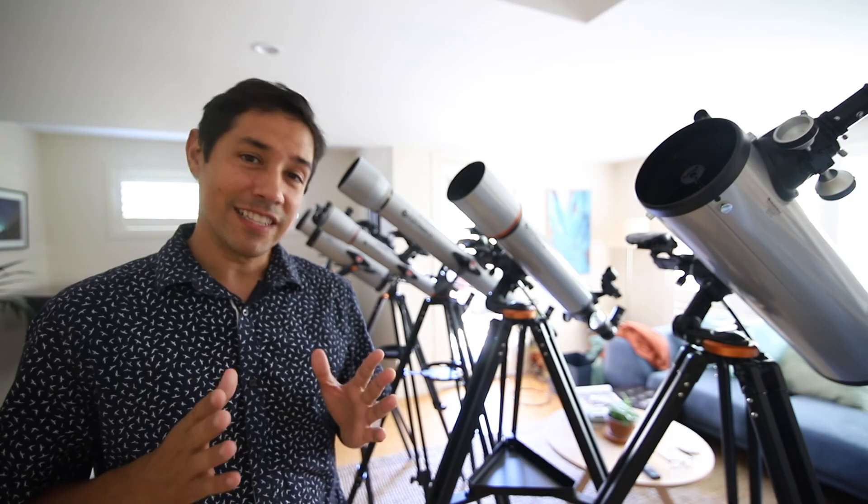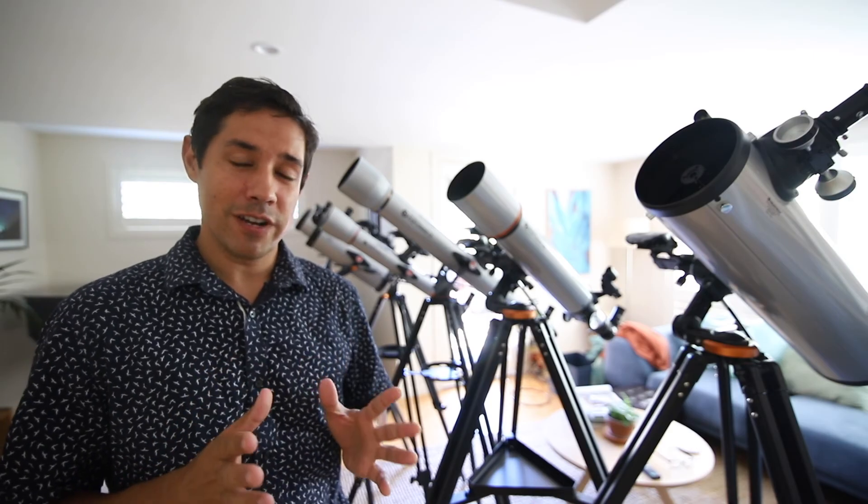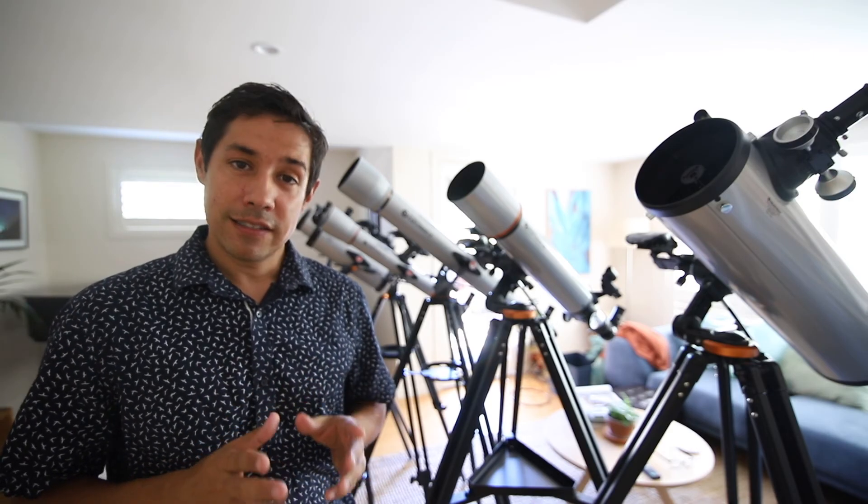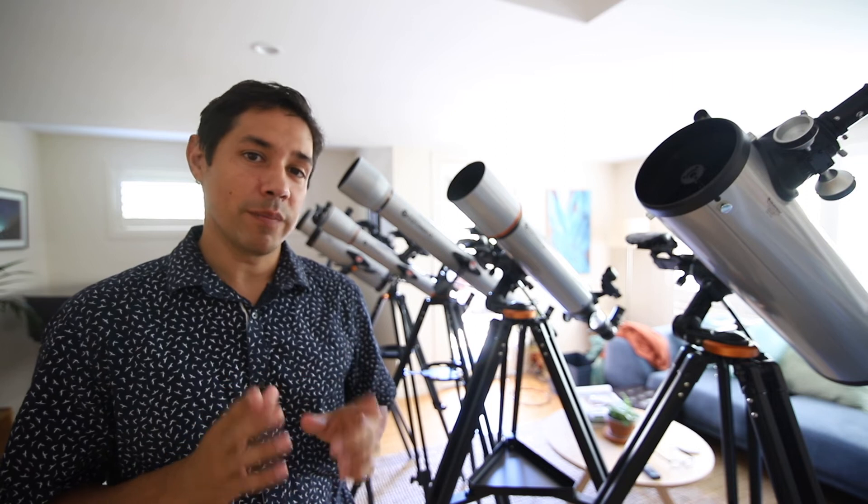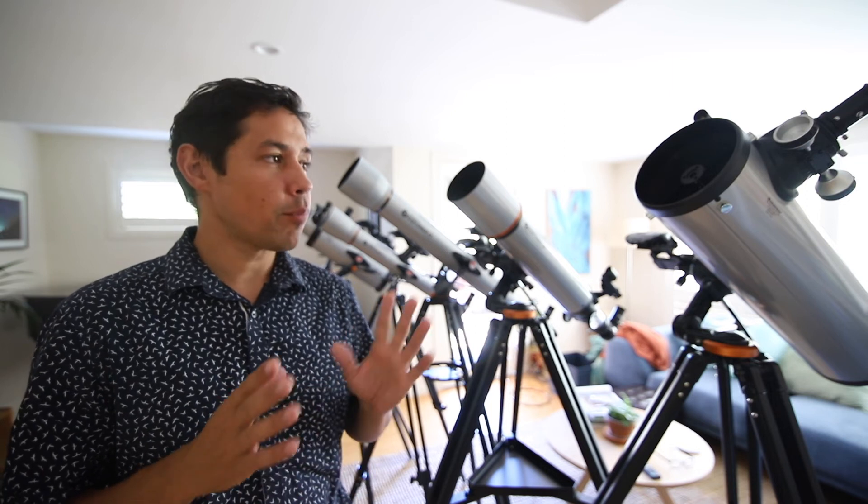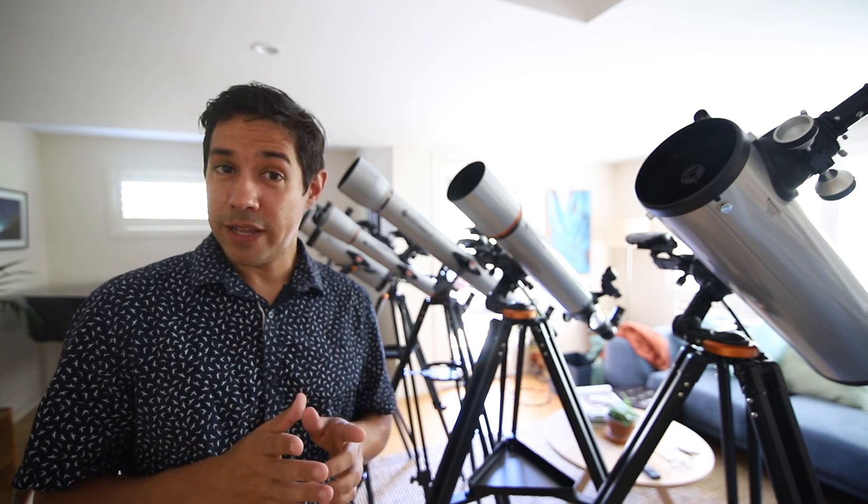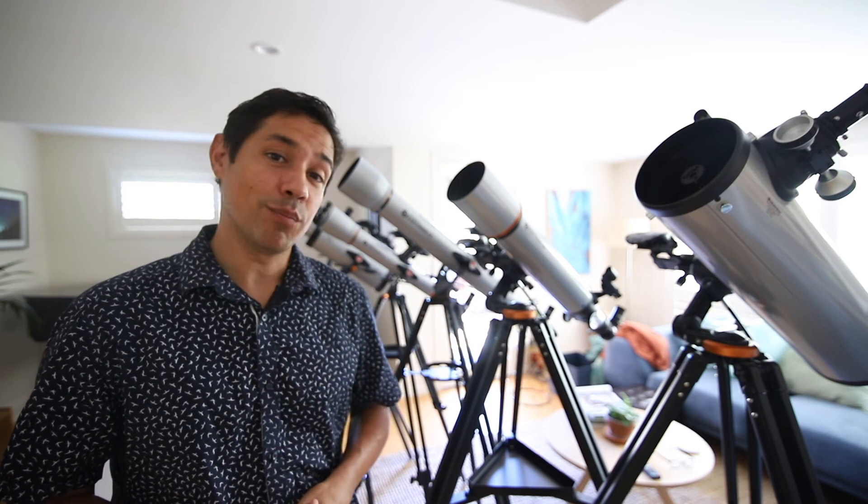Now your StarSense Explorer telescope is set up and ready to go. So download the StarSense Explorer app on your smartphone and follow the prompts on screen to align the telescope. Then you're ready to go outside and explore the night sky.